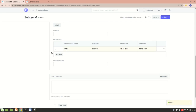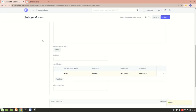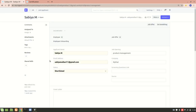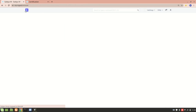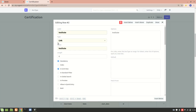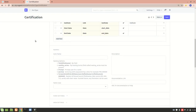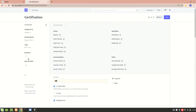We have now successfully added the child table to another doc type. I hope you understood all of this and also learned more about doc types. Thank you so much for watching — if you have any doubts, please mention them in the comments. Thank you.